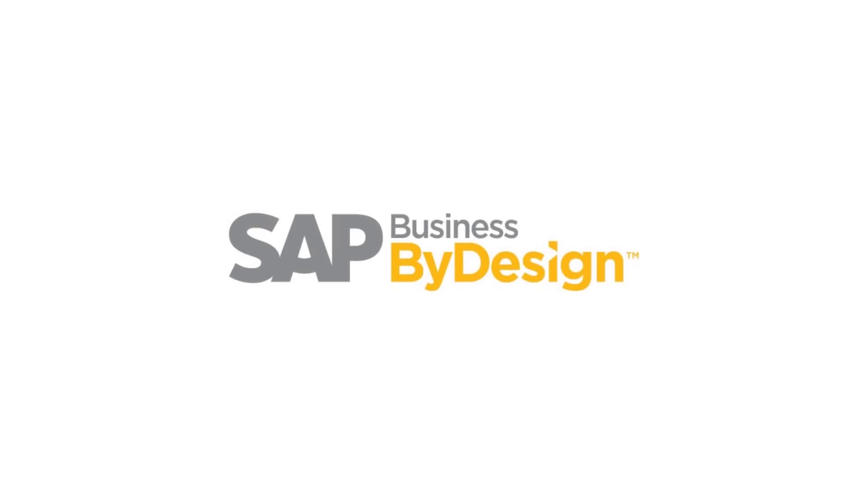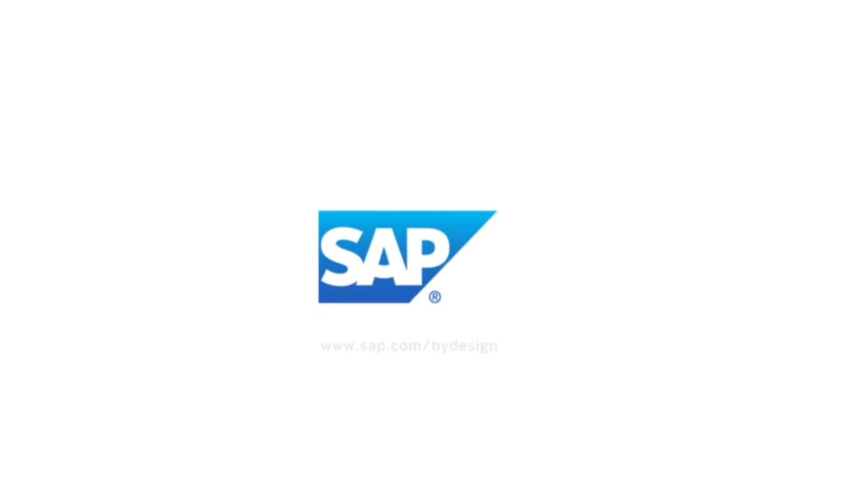SAP Business by Design, providing local solutions around the world. To find out more, see sap.com/bydesign.